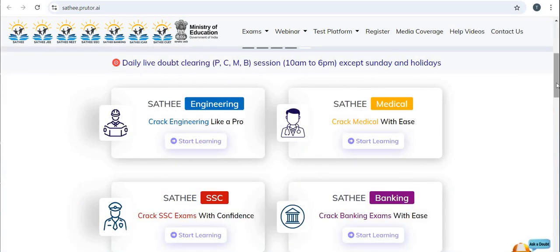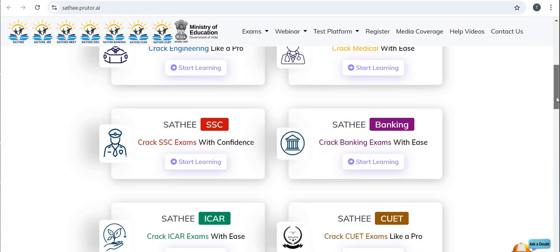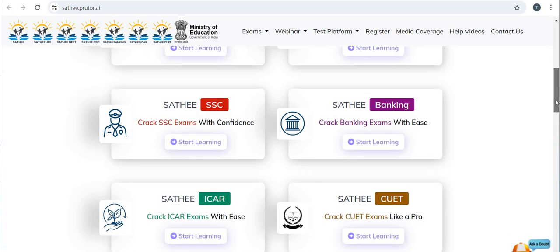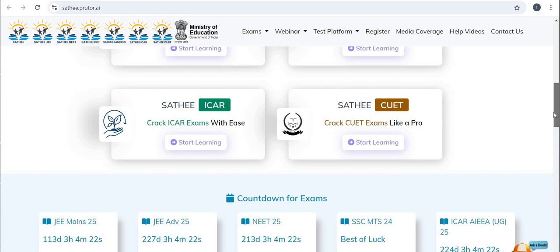Here you can see different sub-portals available on this platform: Sathi Engineering, Sathi Medical, Sathi SSC, Sathi Banking, Sathi ICAR, and Sathi CUET. You can register for preparation for any of these competitive exams.